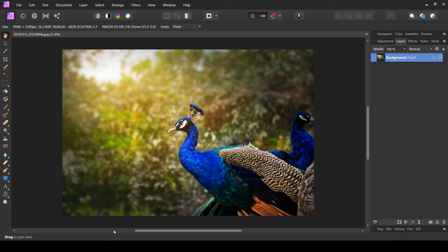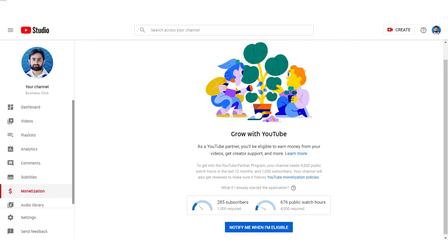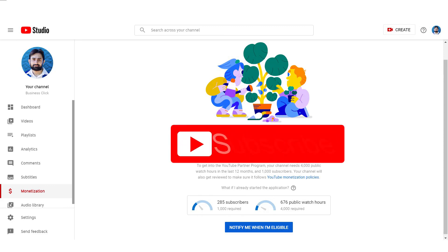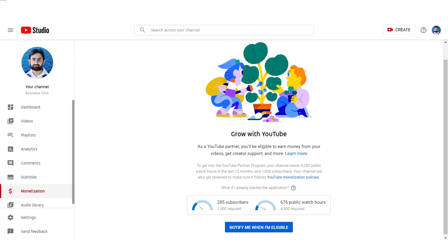Hopefully you found this video useful. If you have any questions or confusion regarding print size requirements for Redbubble, ask me in the comments below. This channel is currently not monetized, so if you can please subscribe, press the bell icon, and like the video — it will encourage me to create more videos. Thank you for watching.